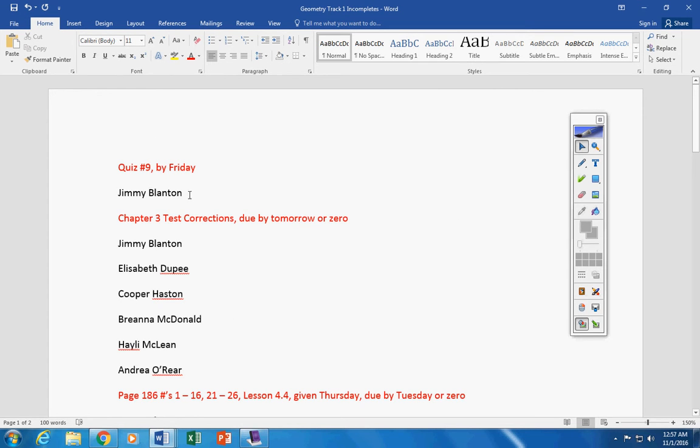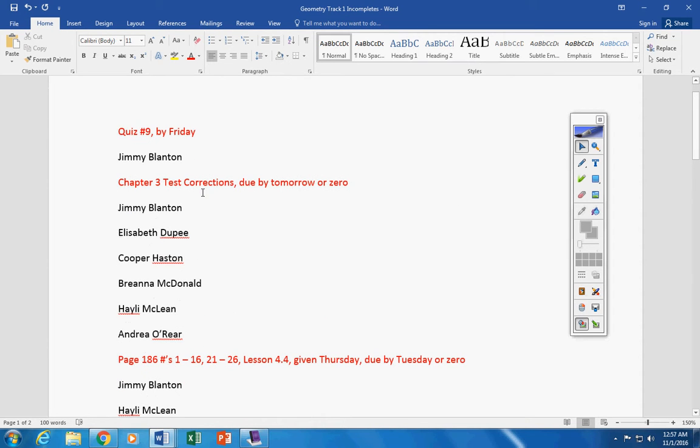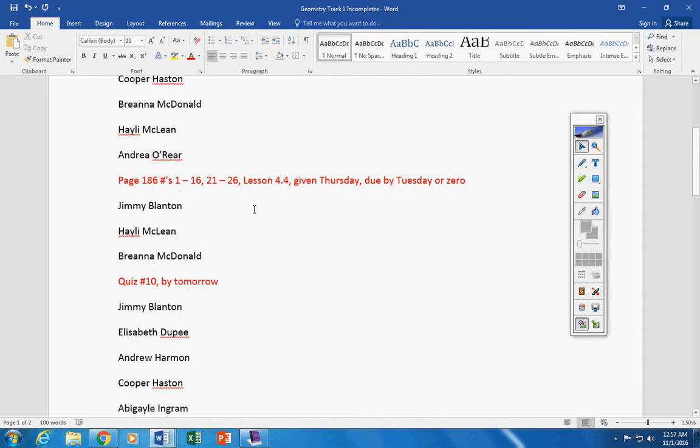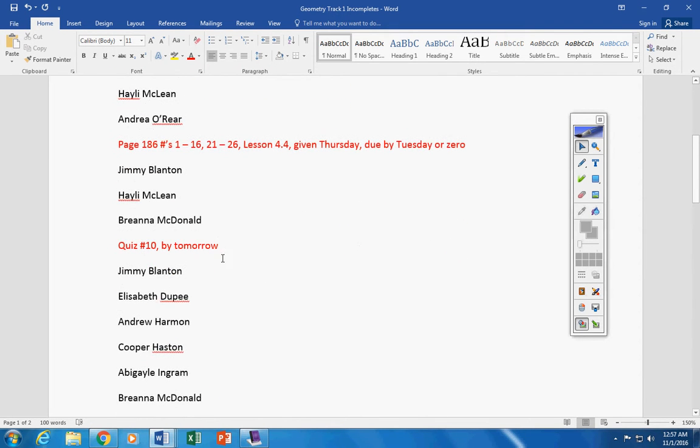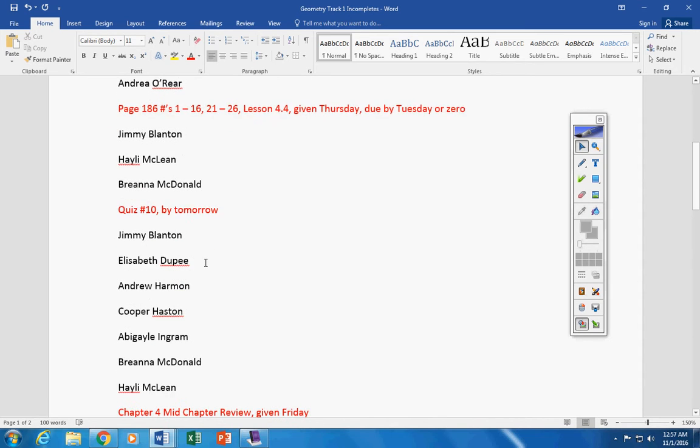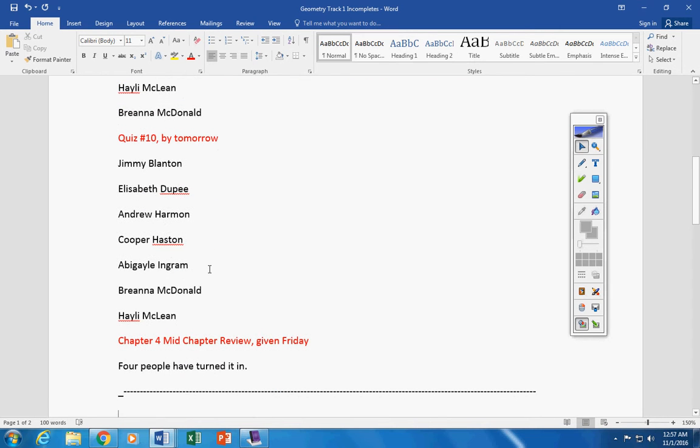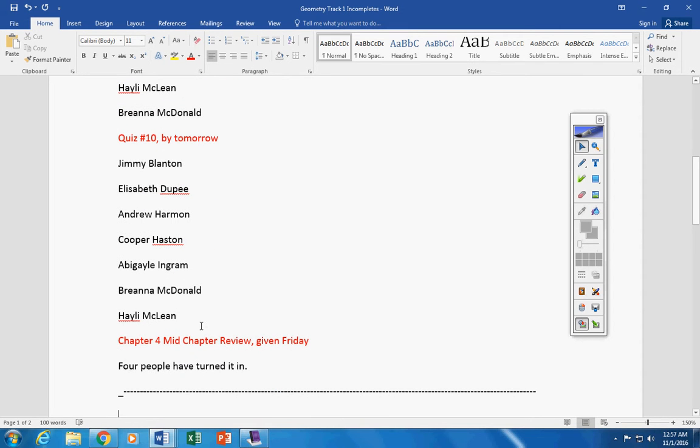Jimmy by Friday. Test corrections, you six people by Friday. This assignment here by Friday. And quiz number ten by Friday, okay?